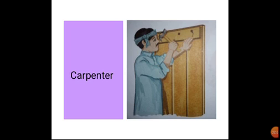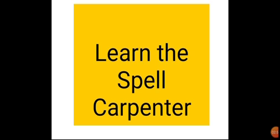You will learn the spell of carpenter, then you will write on your notebook. Okay students, you will learn the spell of carpenter then write on your notebook. Okay bachyo, Allah Hafiz.